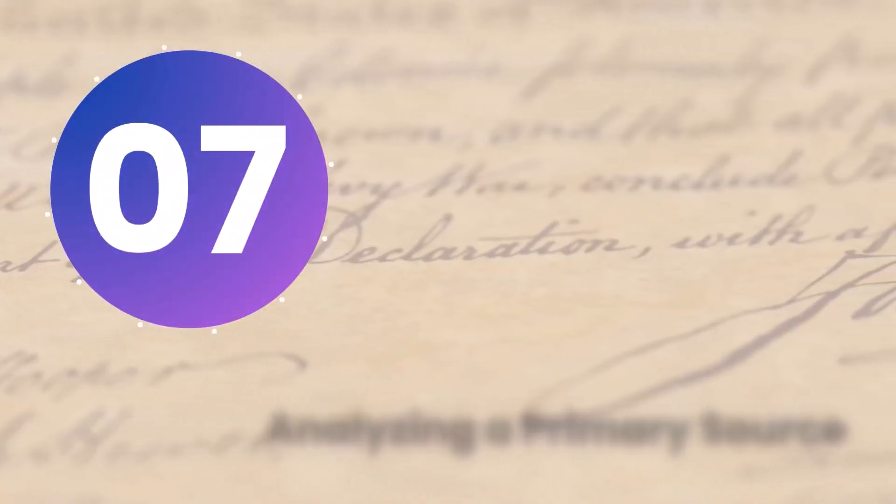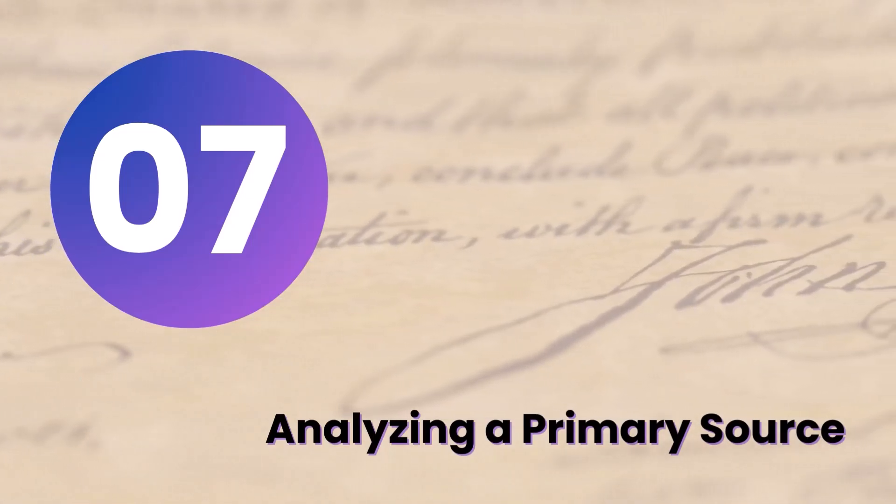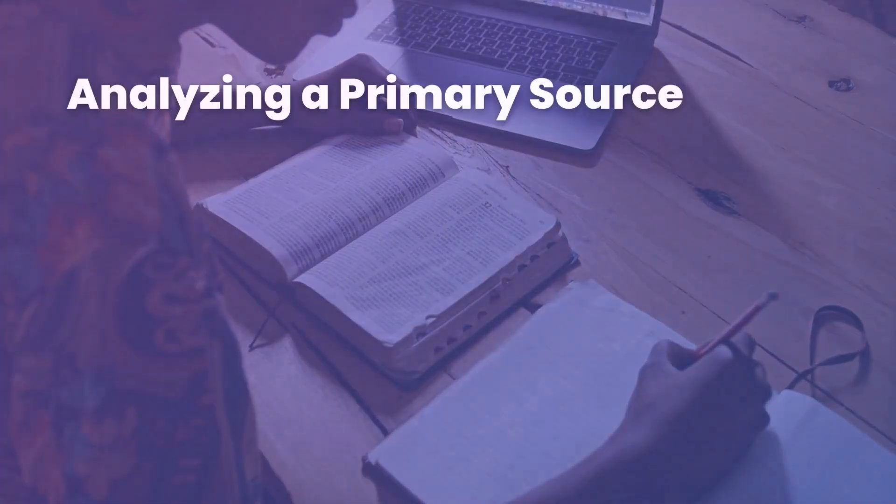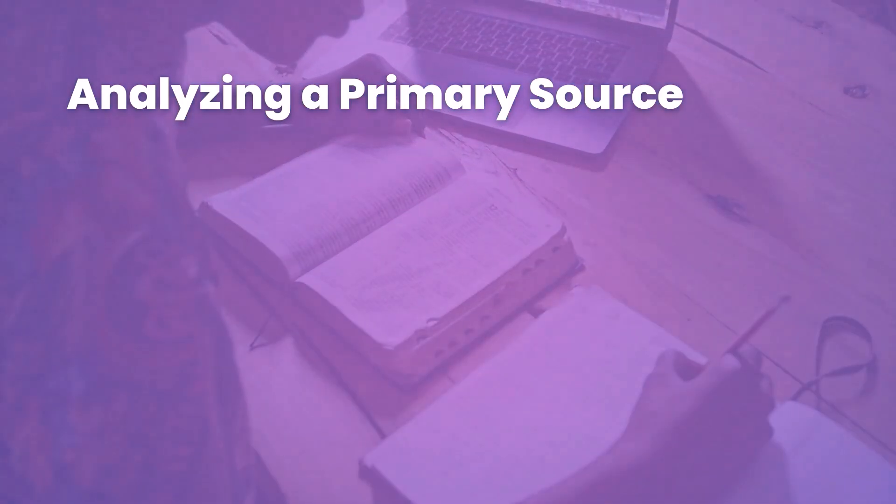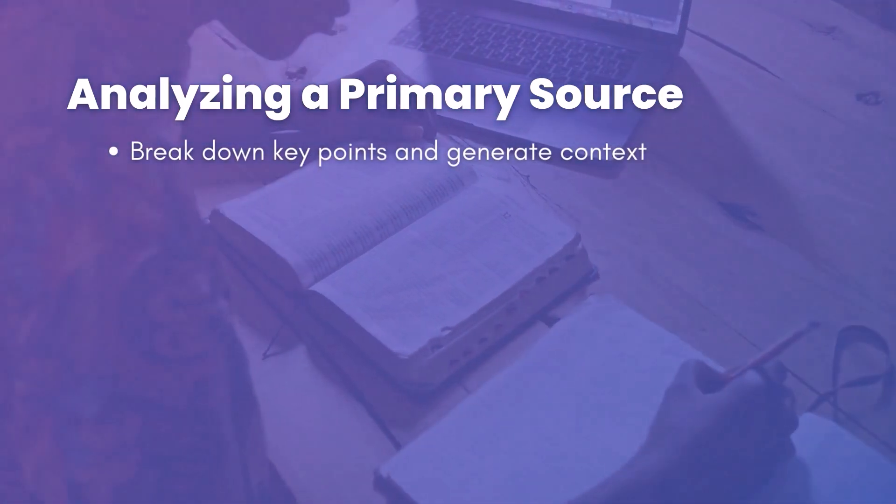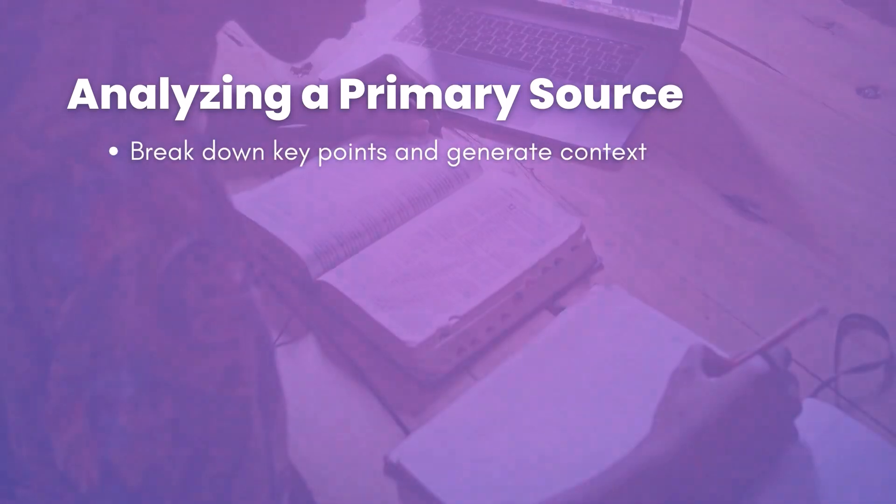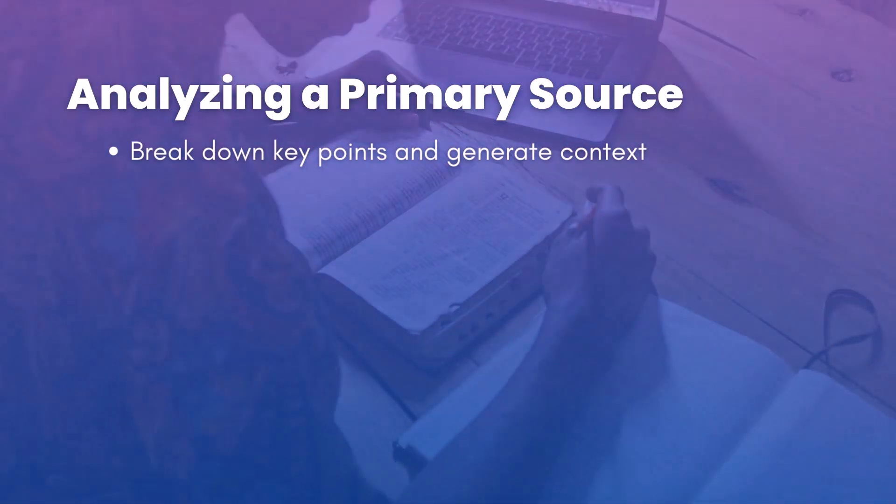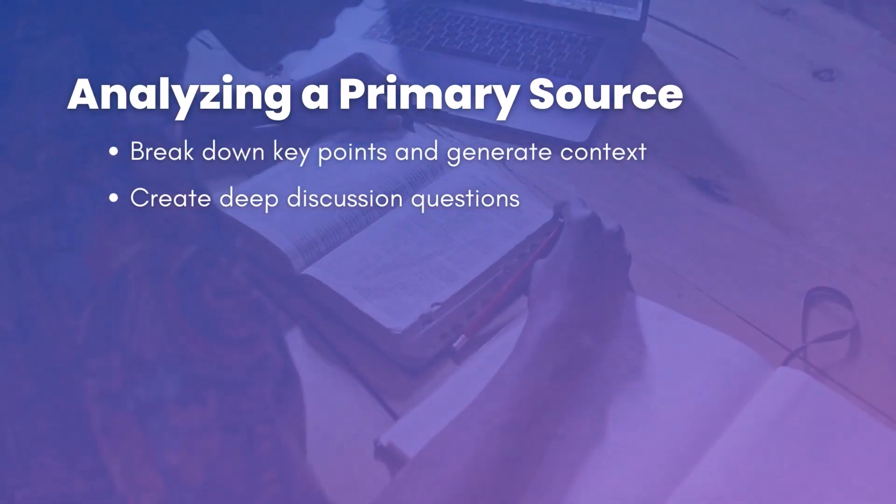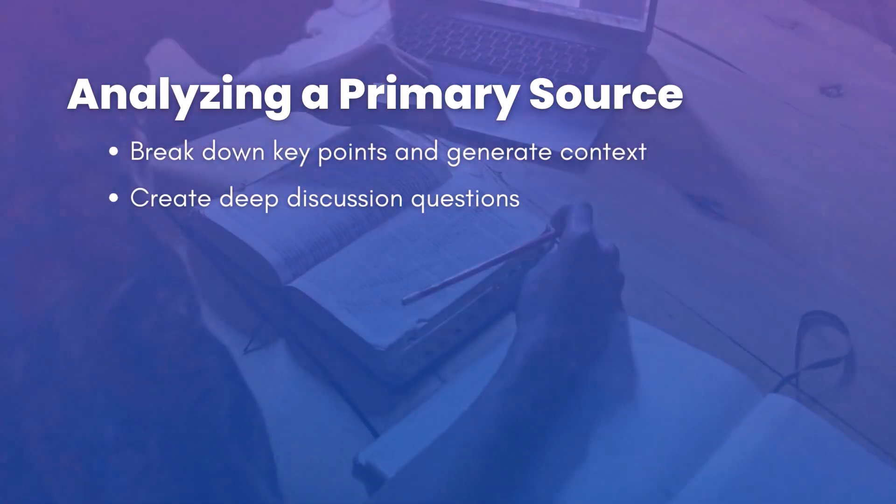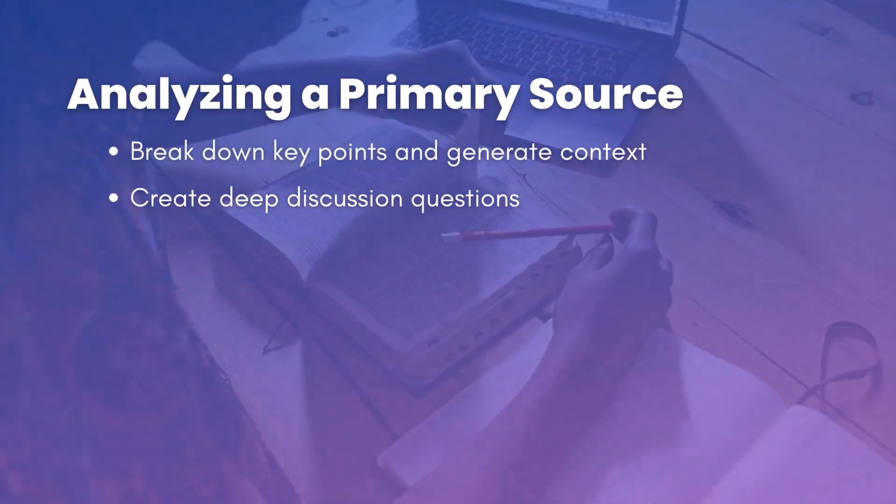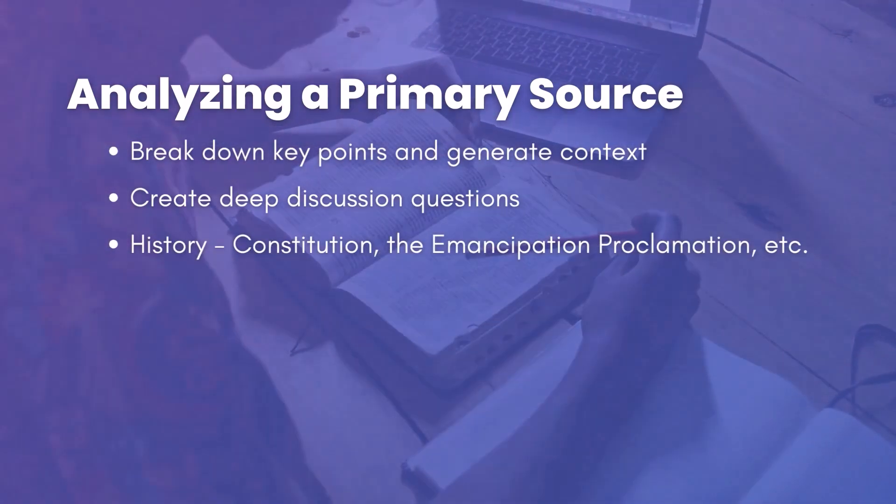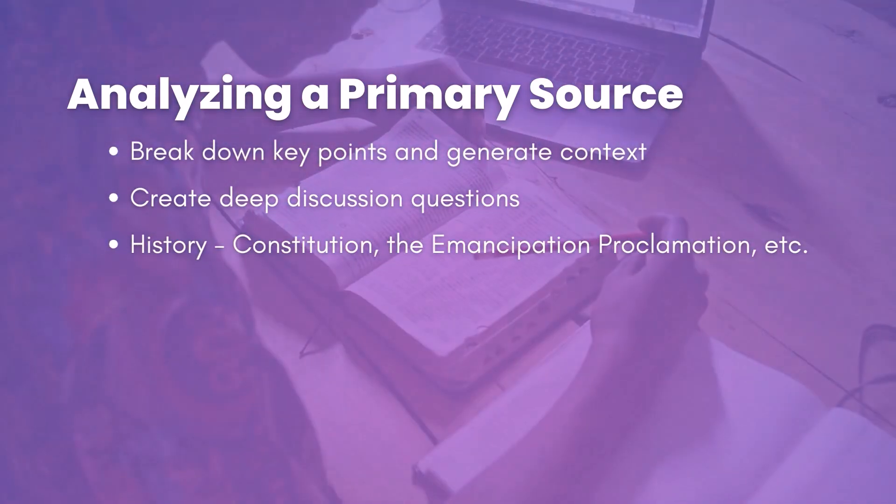My next idea is for using this to analyze a primary source. Now I want students digging into those primary sources and reading and struggling with them and trying to understand them. But I then think coming back and layering with this chat with docs feature, which is available through the Magic School student side, is a great way to break down points, help them generate context, help them understand a little bit better. As a teacher, you can also use this to create discussion questions that are just rich and that could really engage your students.